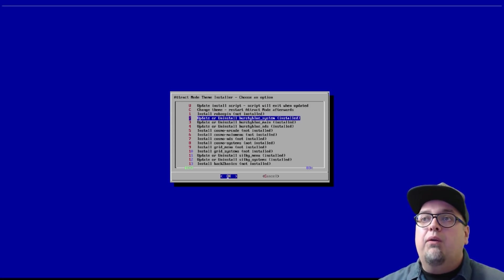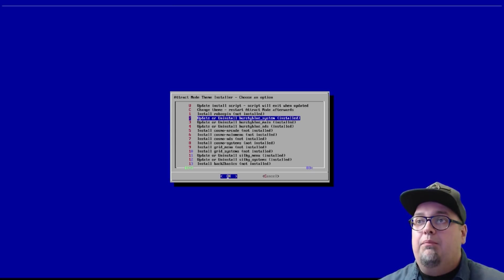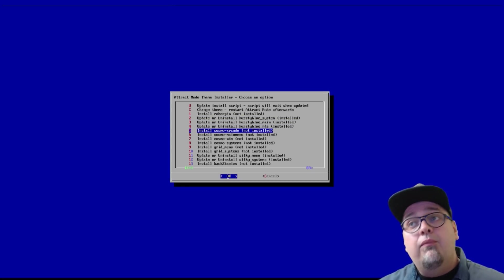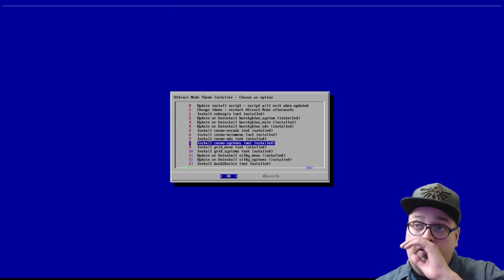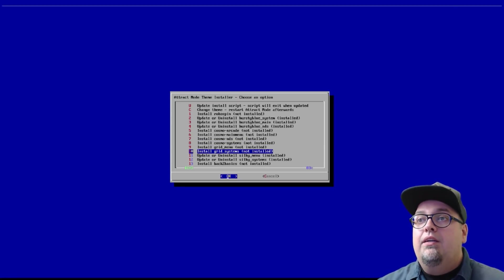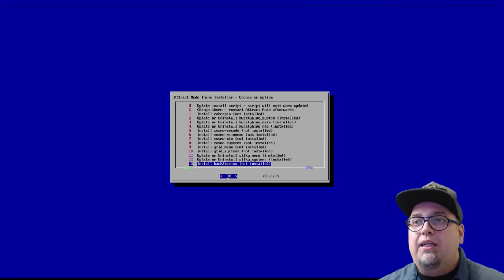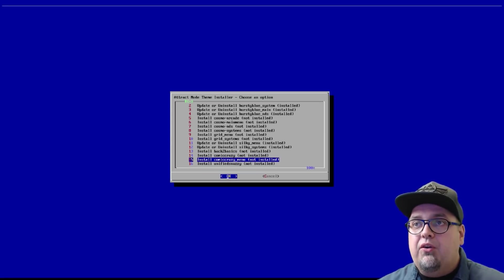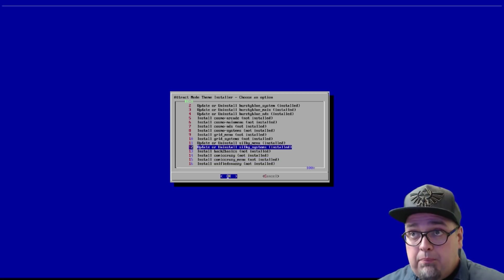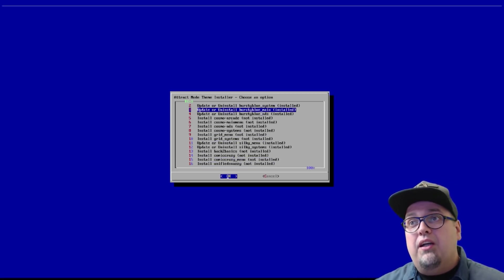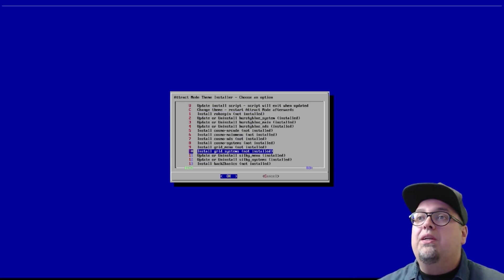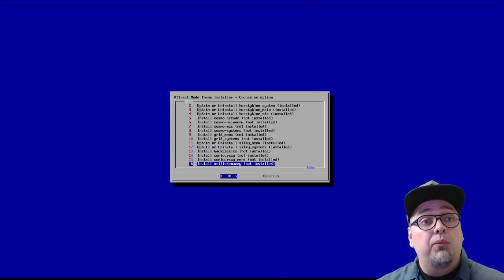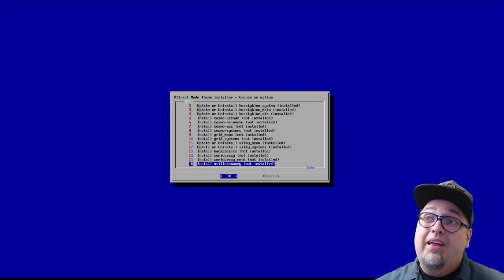Change theme. Update install script. So, you have a ton of the attract mode themes that we're accustomed to. And then, a lot of newer ones. So, you got RoboSpin. The Hursty Blue system. Main DS. Cosmo Arcade with the menu. NDS and systems. Grid menu. Grid systems. Silky menu. Silky systems. Back to basics. Comet crazy. Unified snazzy. Pretty cool stuff.